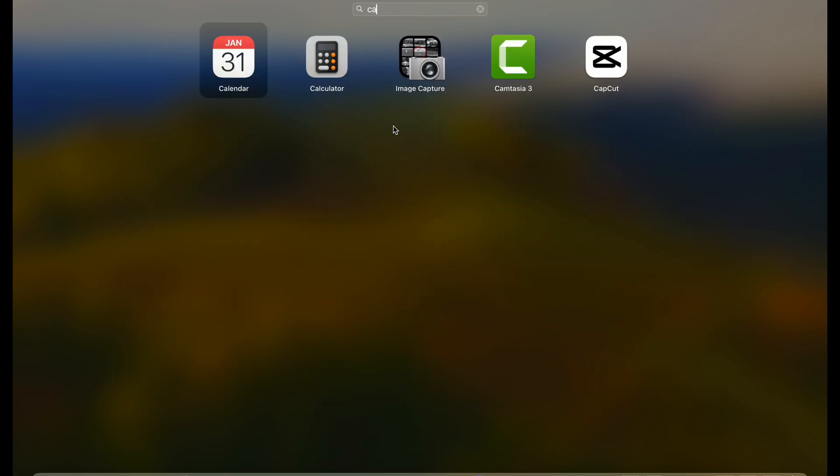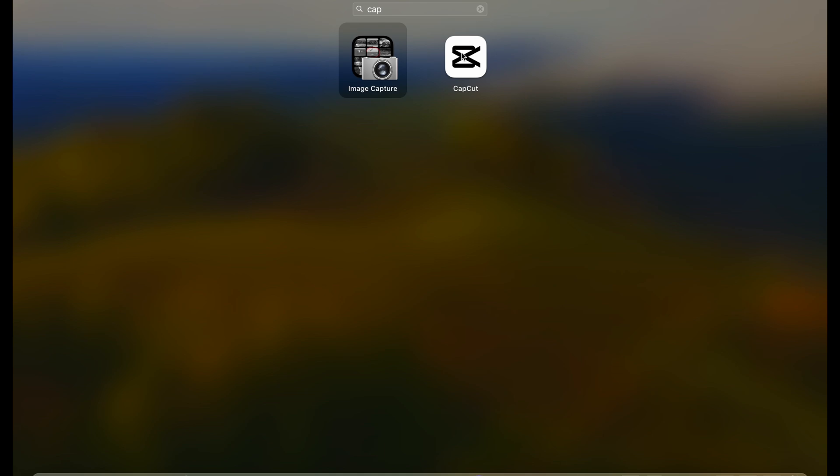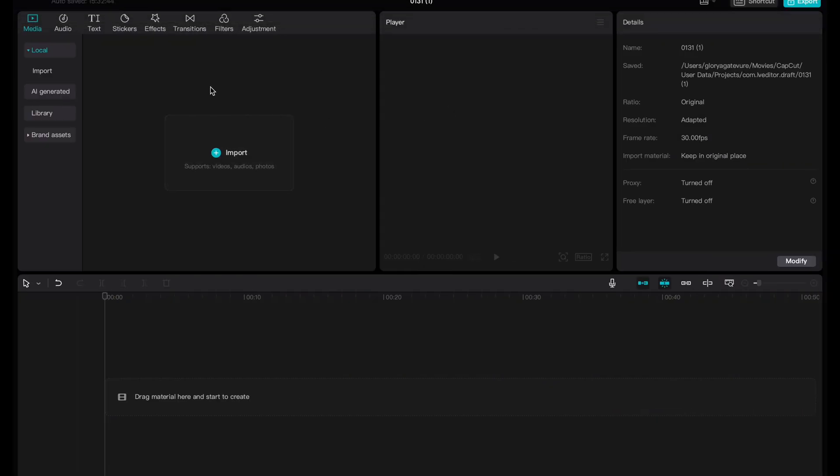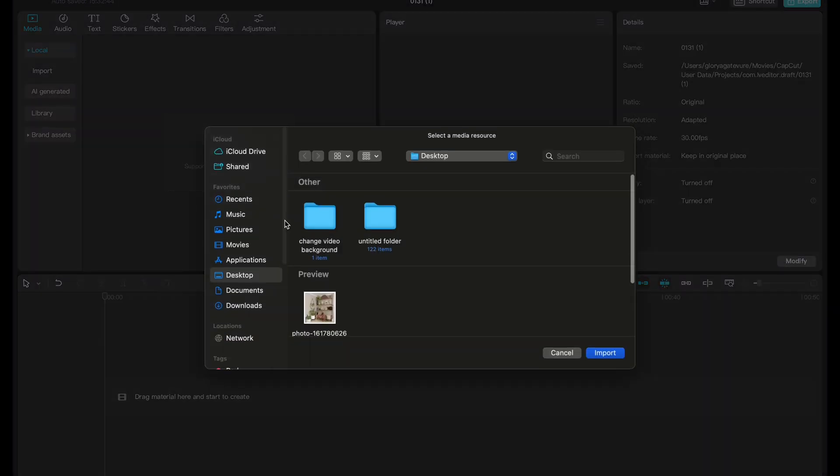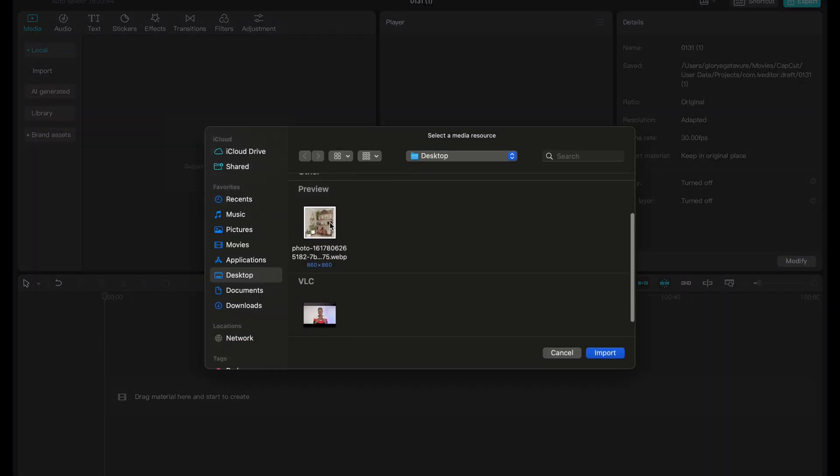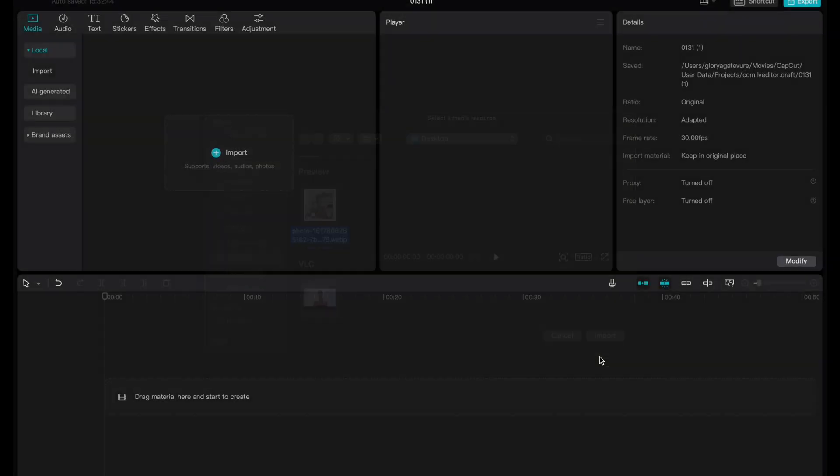If I go to CapCut, I already have a project open. So the next thing I want to do is to import the background and the image I want to use. I have these on my desktop, so I'm just going to import them now.